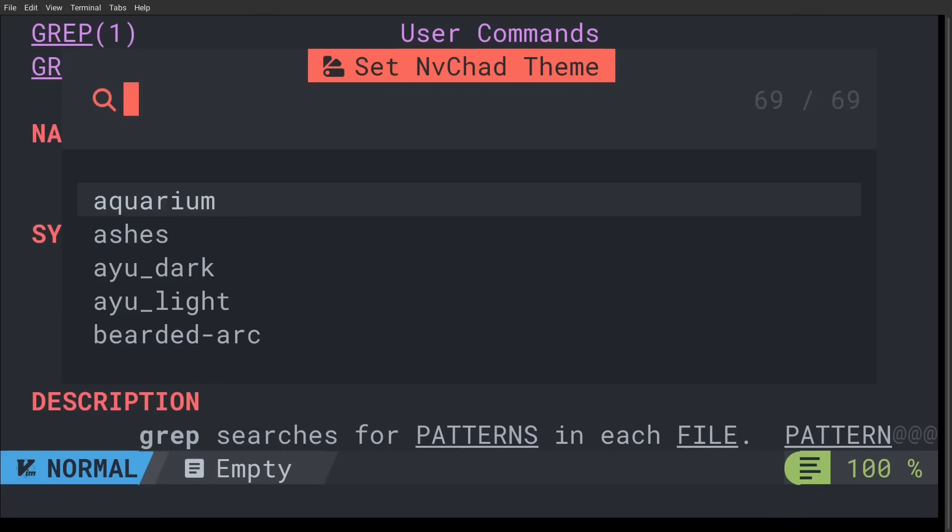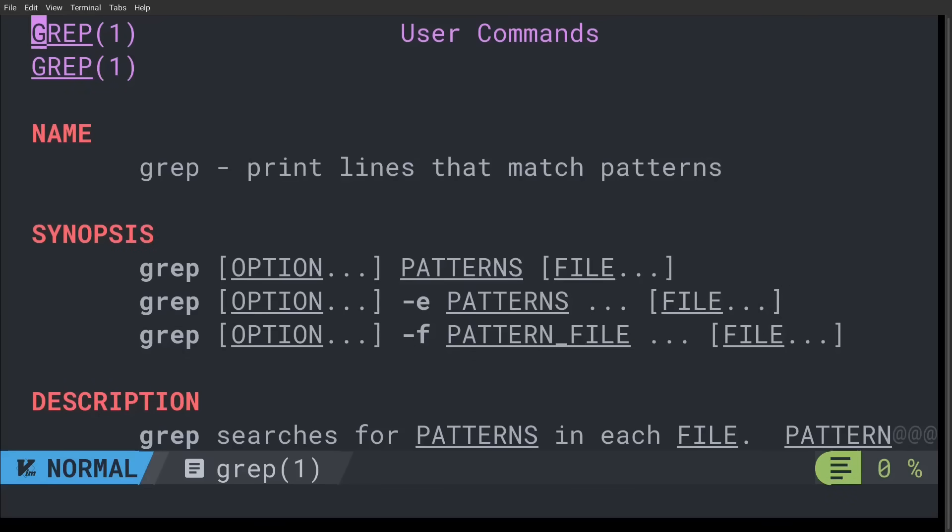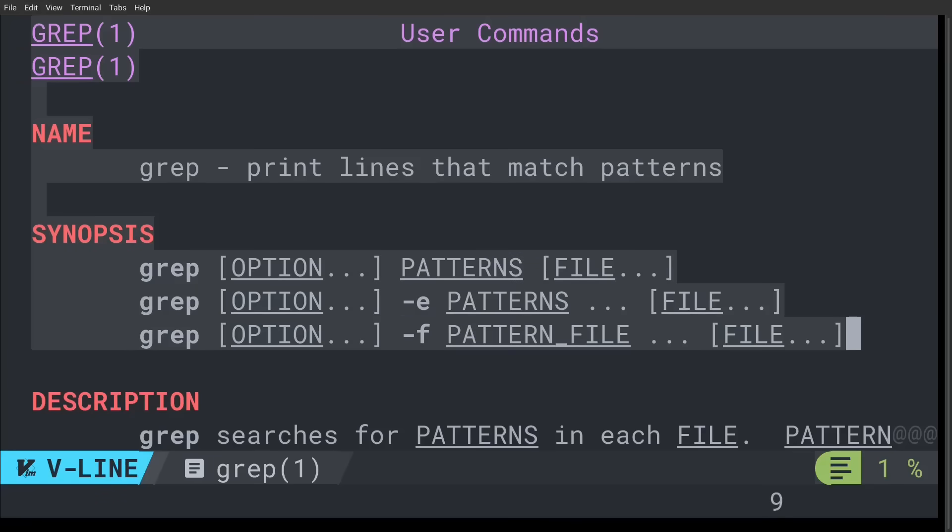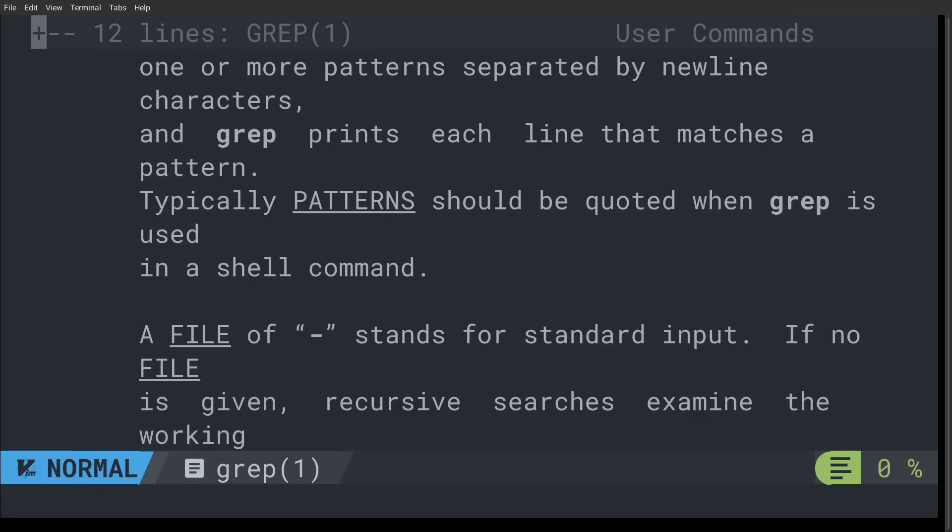And another benefit to this is that you have all of the navigation features of Vim at your disposal. So if you wanted to mark part of the document to jump back to it, you can do that. You can fold text inside of the document. You can search for regex patterns, etc.